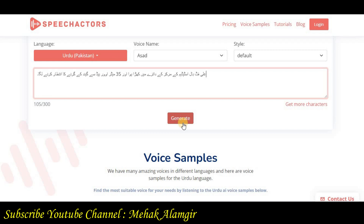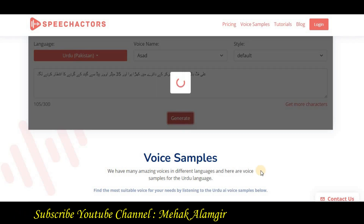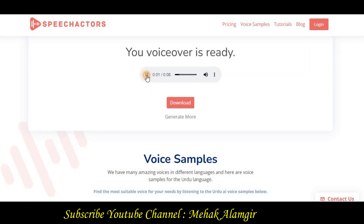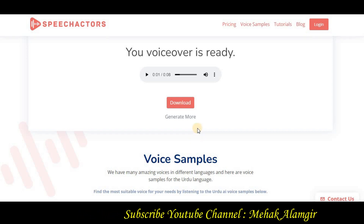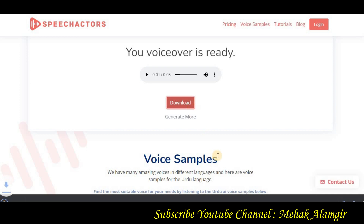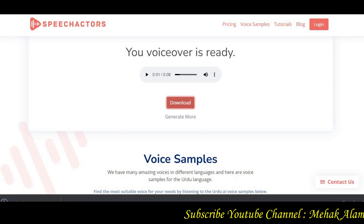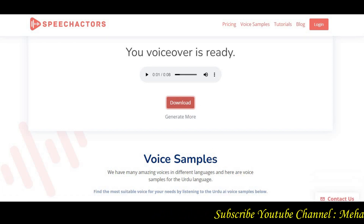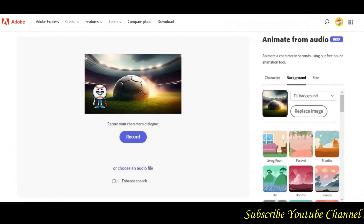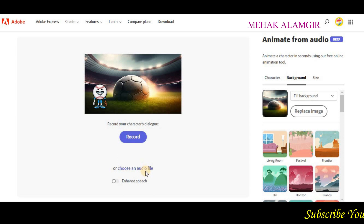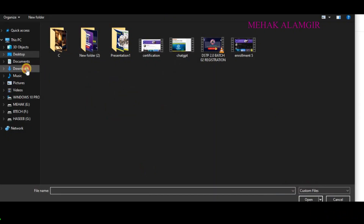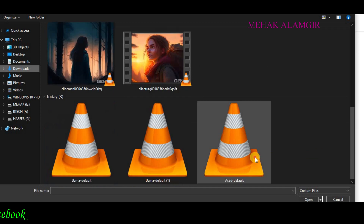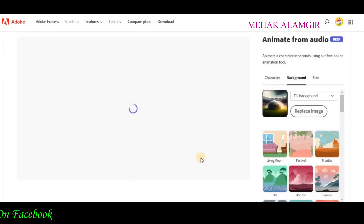After you have set everything, we will click on the generate button and convert our voice. Then you will click on the download button. After downloading it, we will go back to Adobe Express and click on the animate from audio option. Then click on the choose an audio file option and select the audio you downloaded.